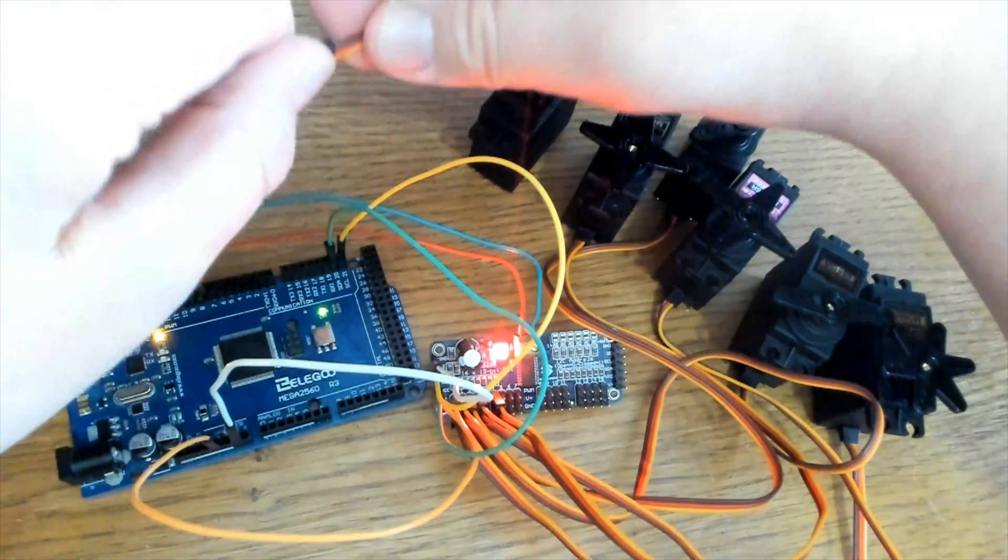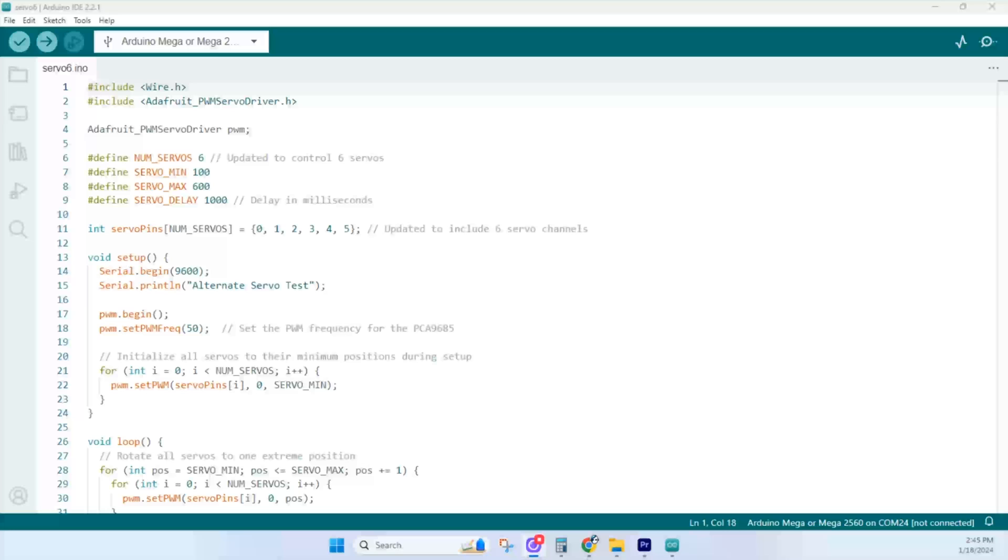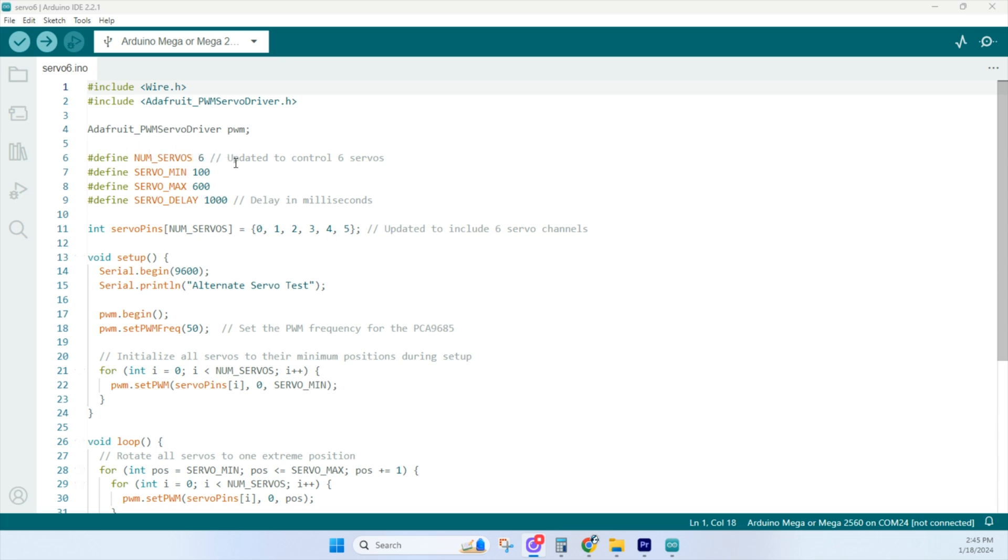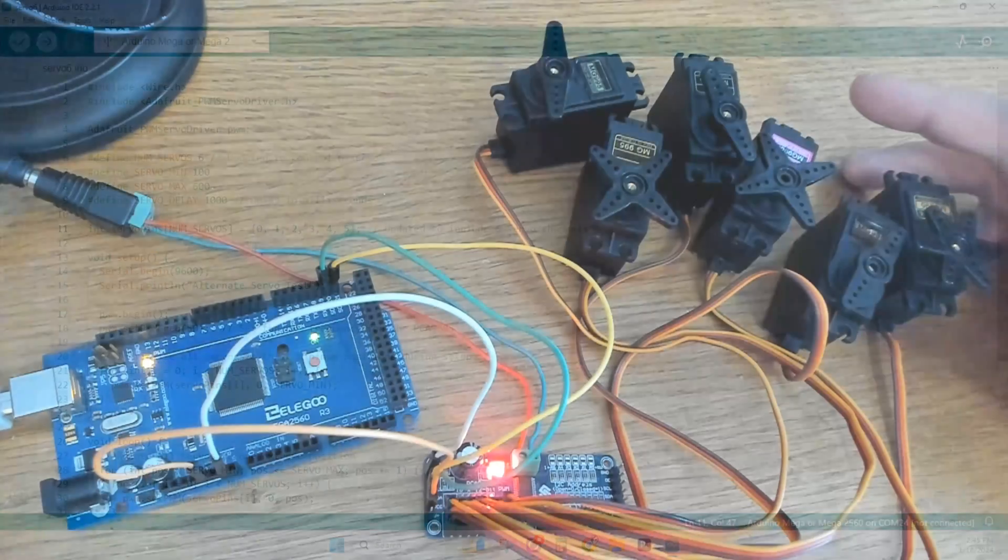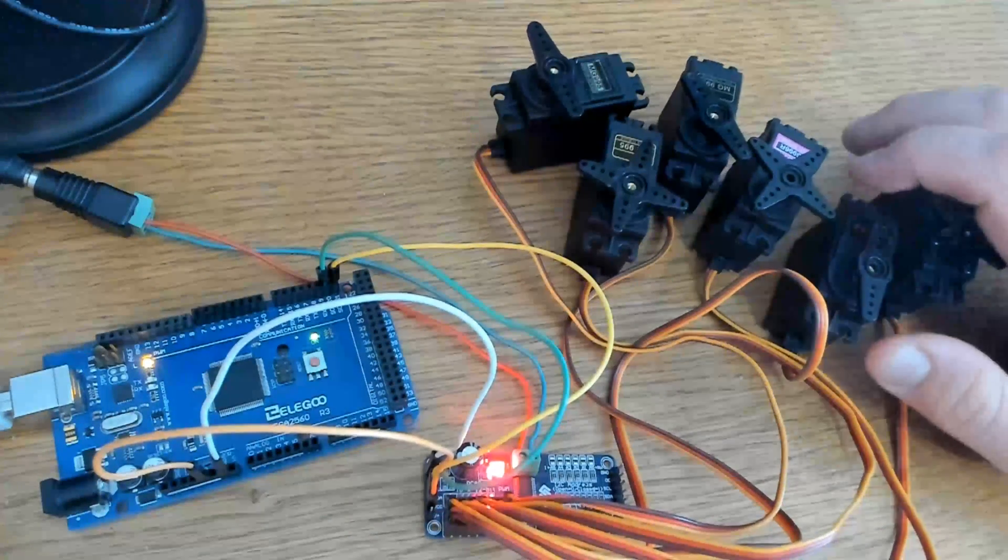Now, when we run an extra servo motor, all we do is come into the code here and we change, we update the number of servos from 5 to 6 and then update our array to include channel 5. And it looks like they're all working.